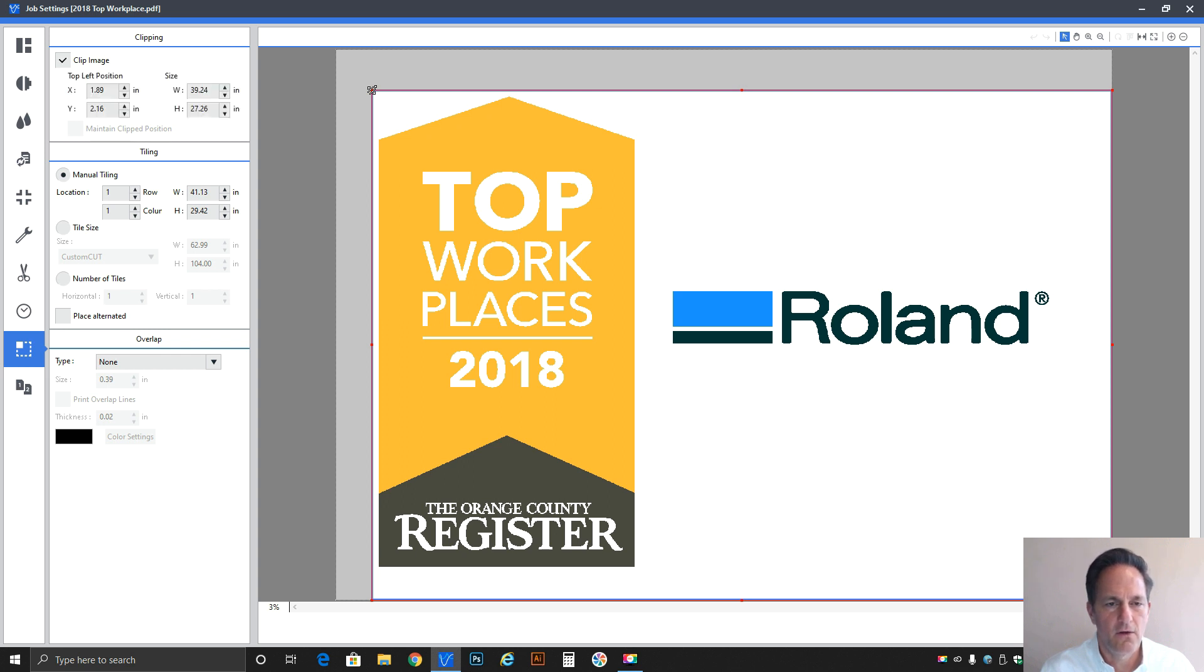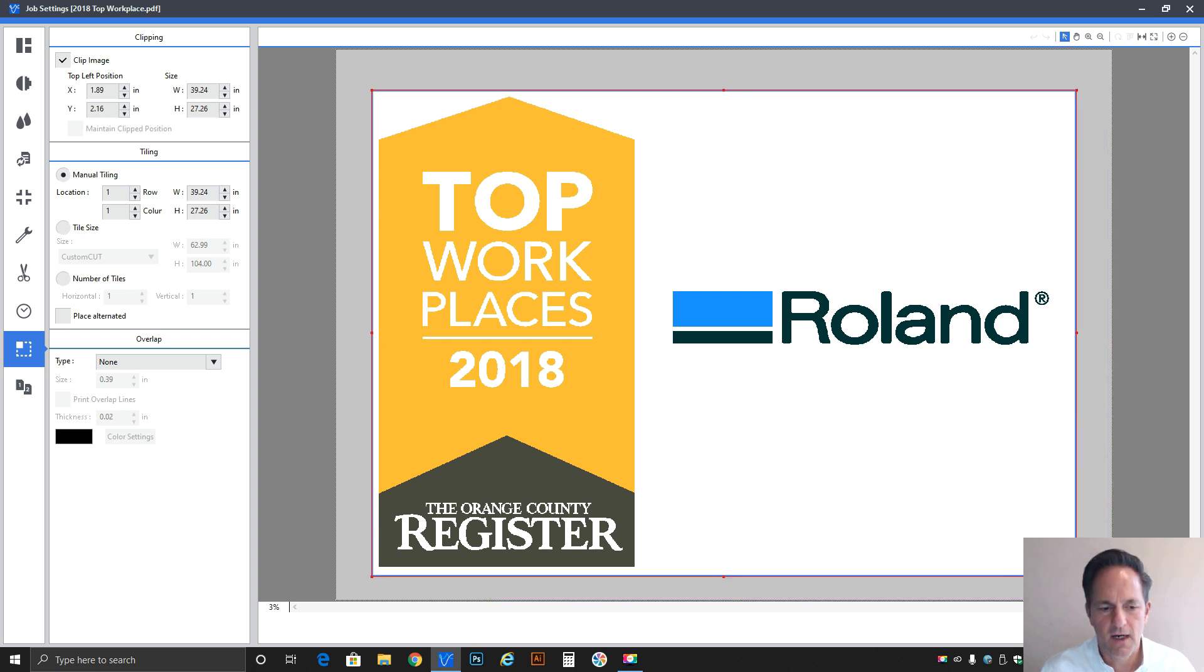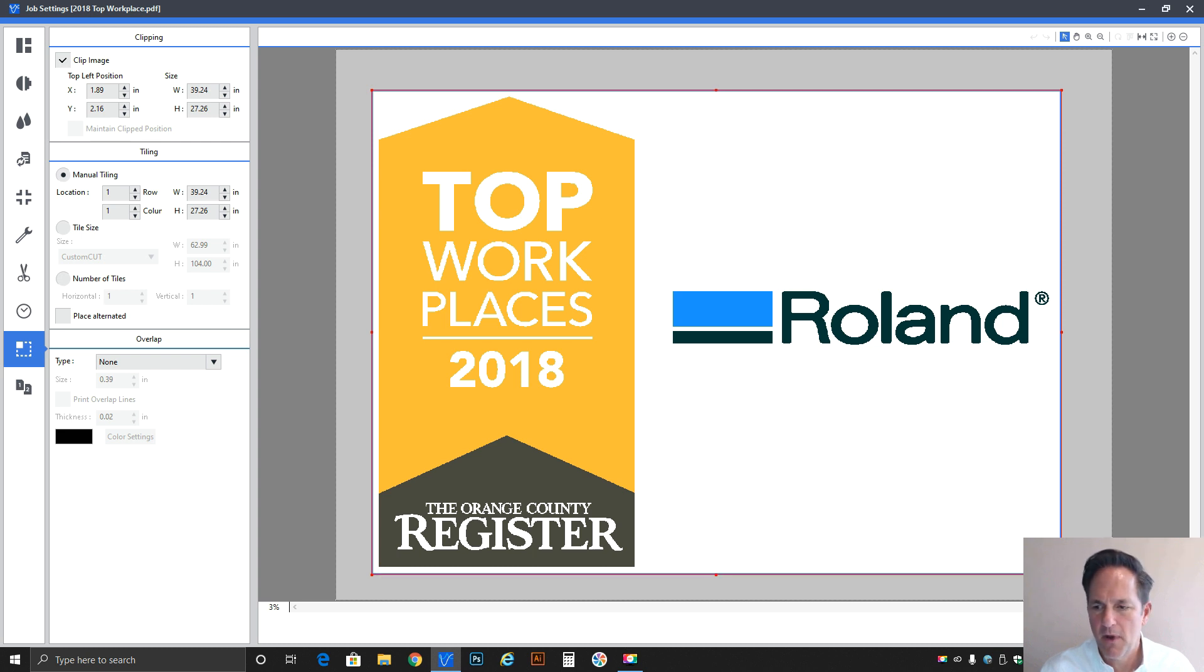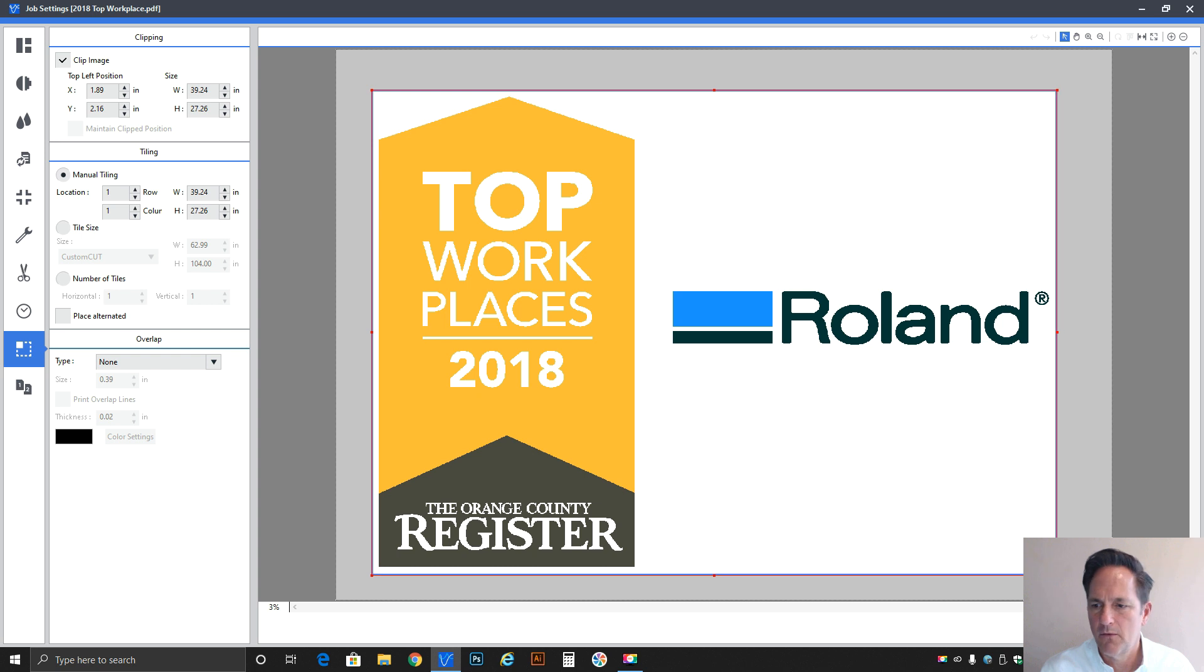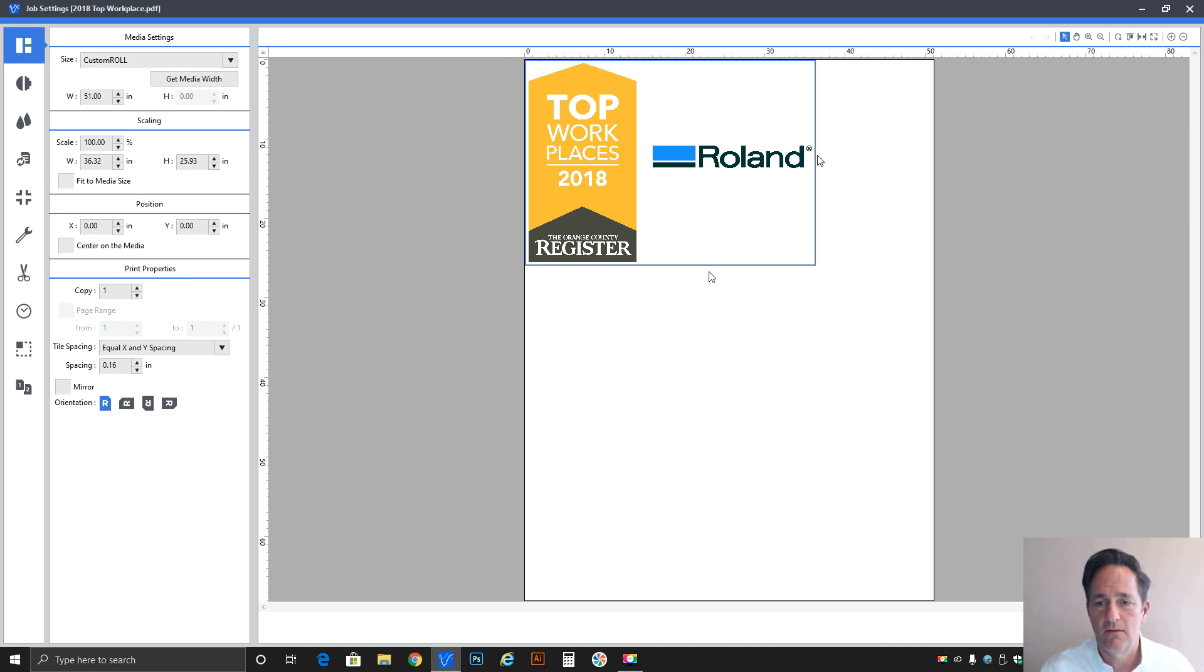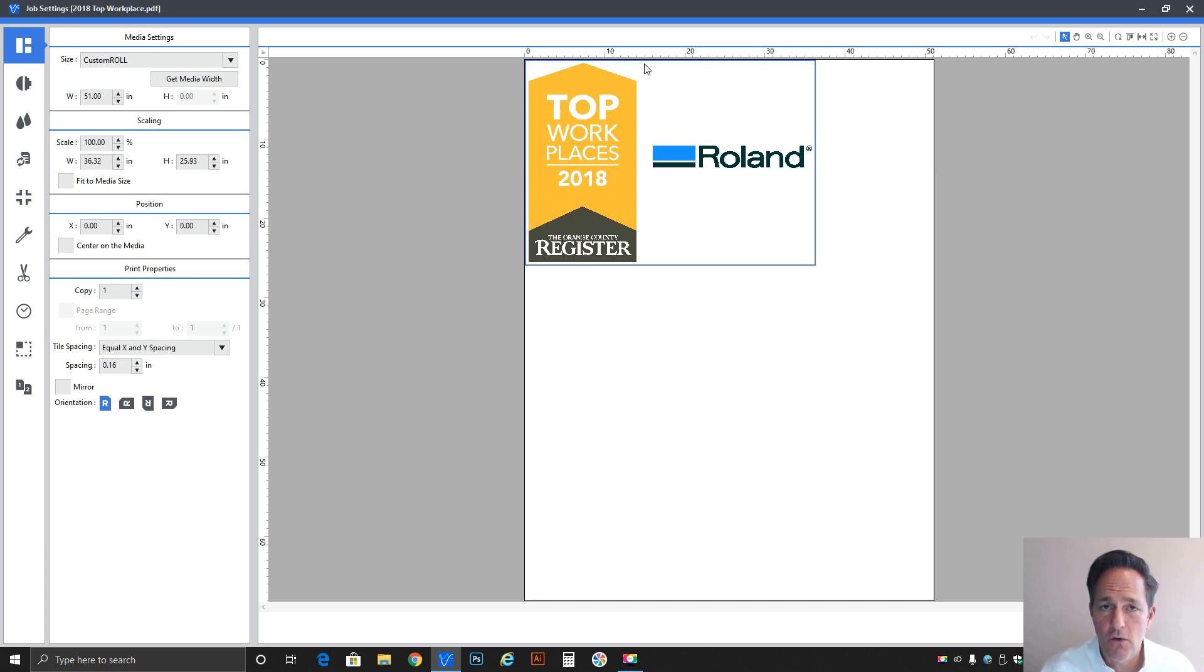I'm going to do the same thing at this bottom right corner. I'm going to drag it up until I'm close to that lower gray section and close to that circle R of the Roland logo. That looks about equidistant all the way around for the most part. Now we'll go back to the media settings where we get a new updated preview and you can see we've basically clipped that white space out and it's good to go.